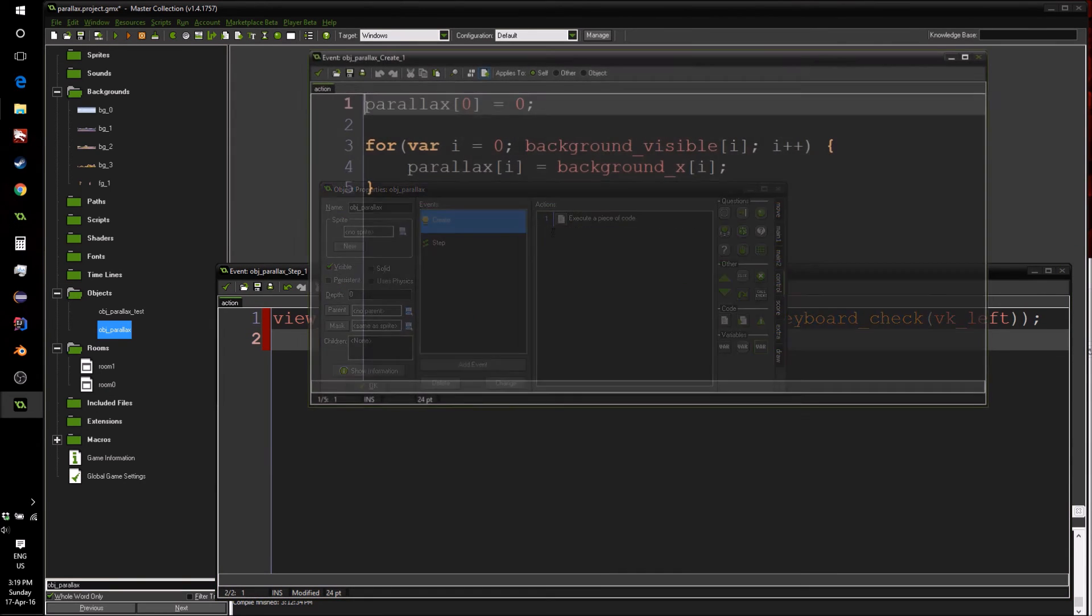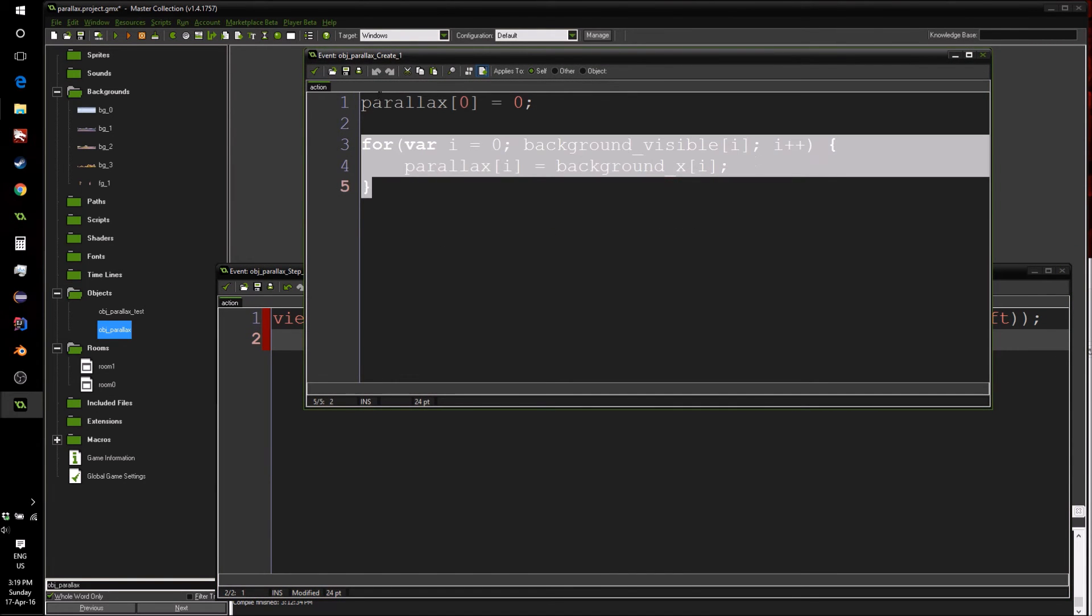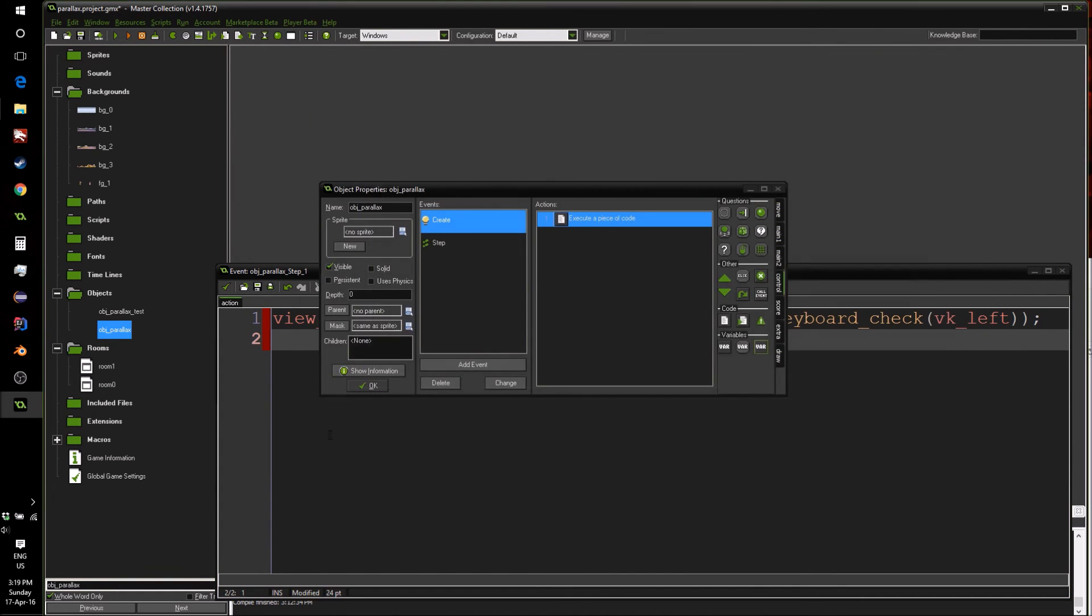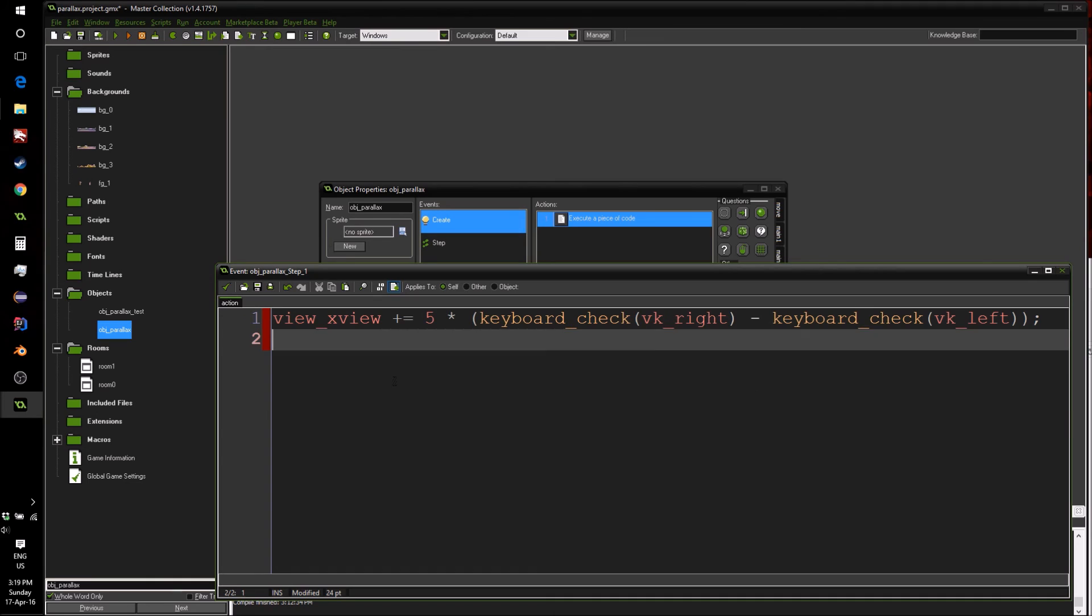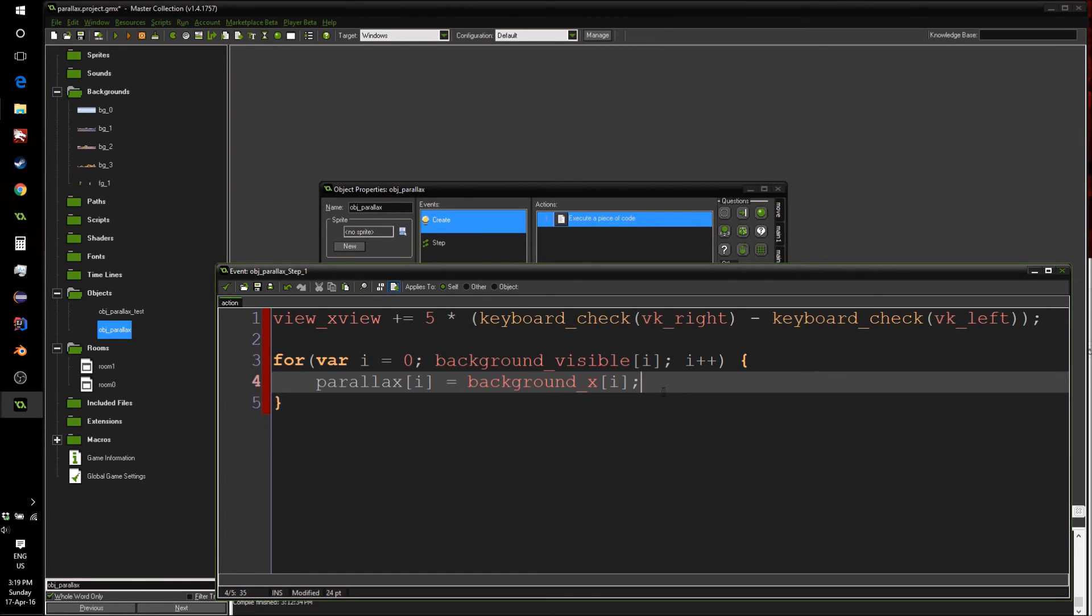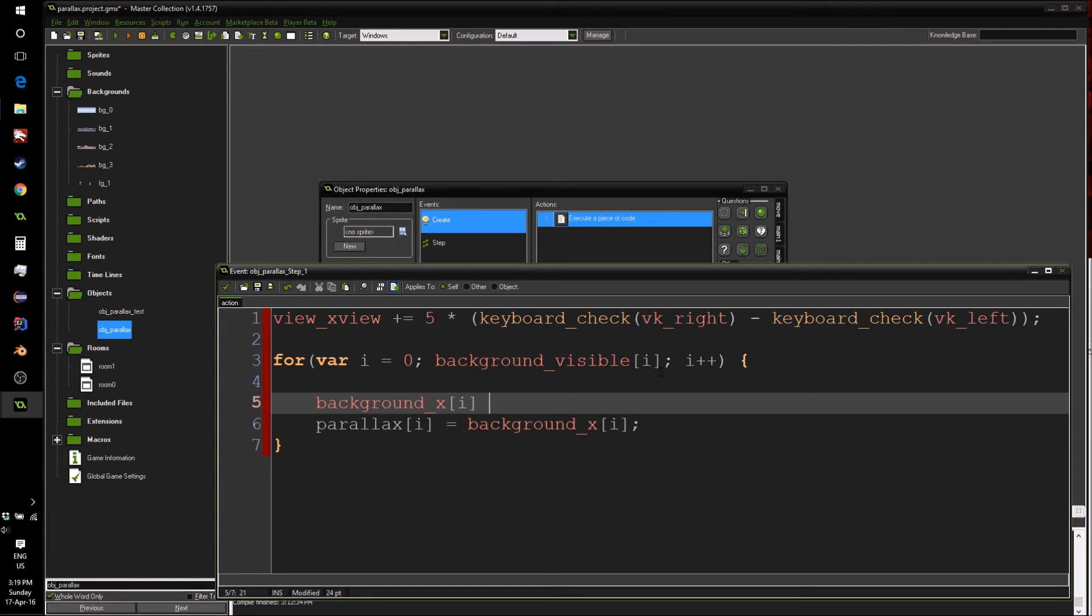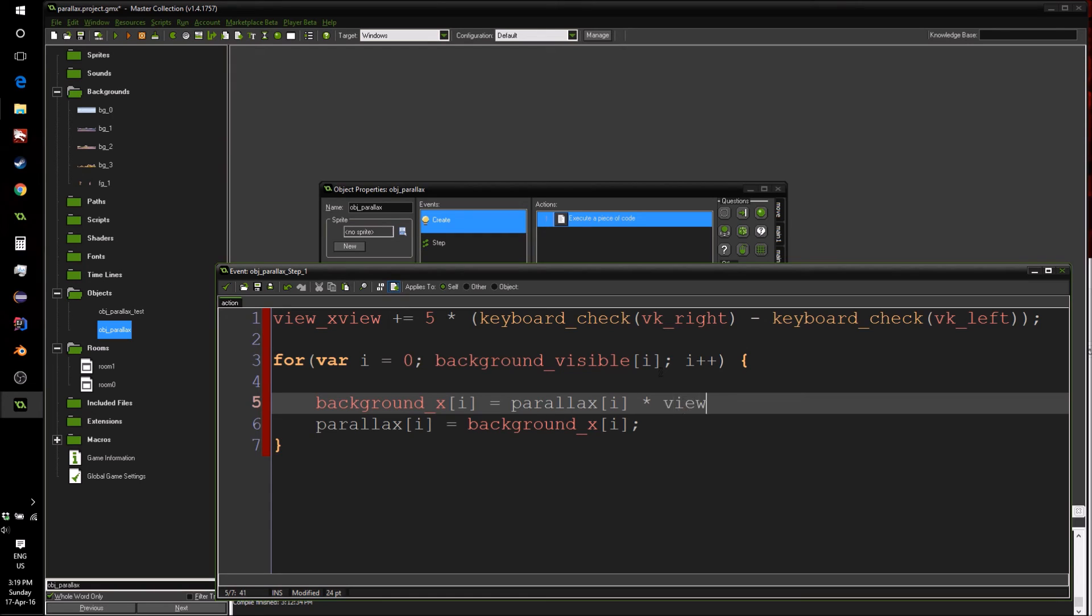Next, we're going to just quickly copy this for loop here, paste it over here. So we're going to once again loop through all of our visible backgrounds. However, this time we're going to kind of do it the other way around. We're going to say background_x[i] equals our parallax[i] times our view_x[view].